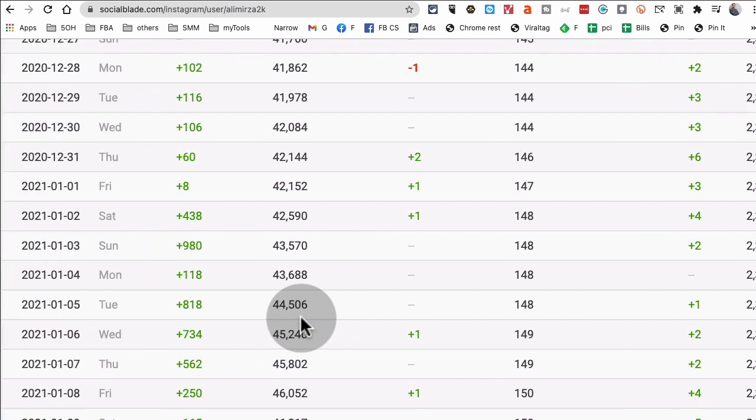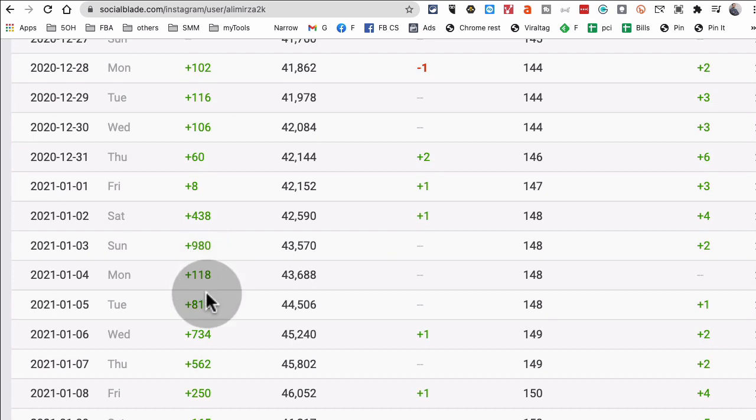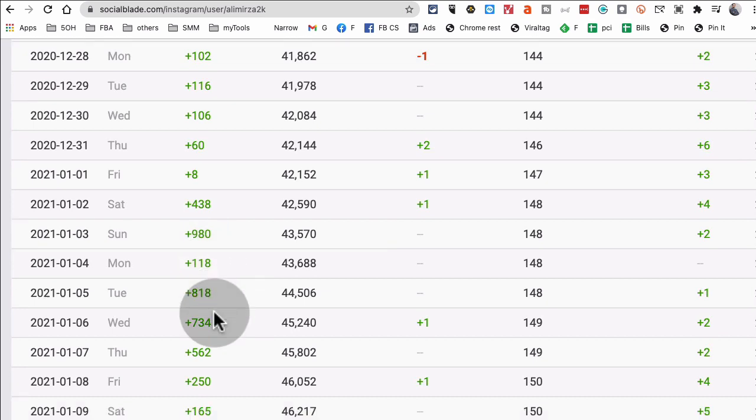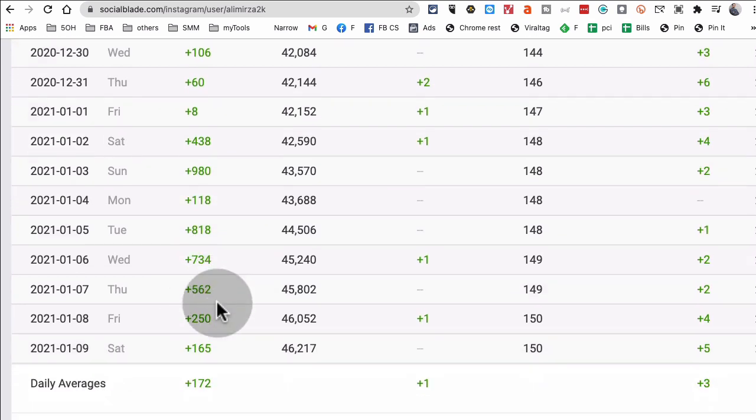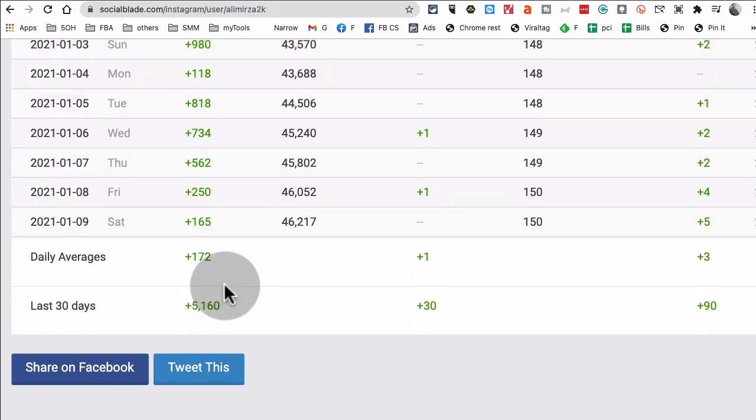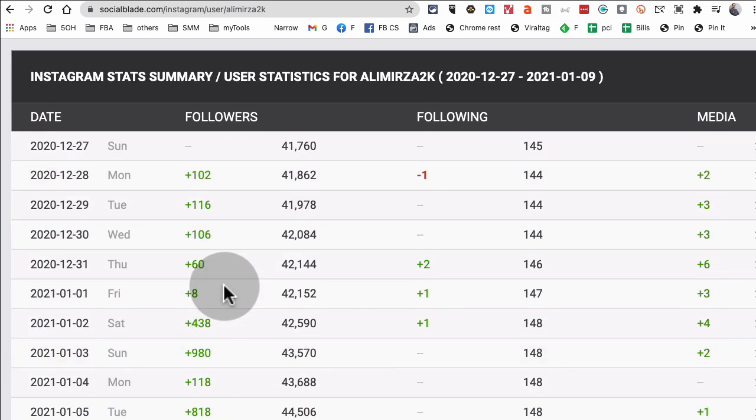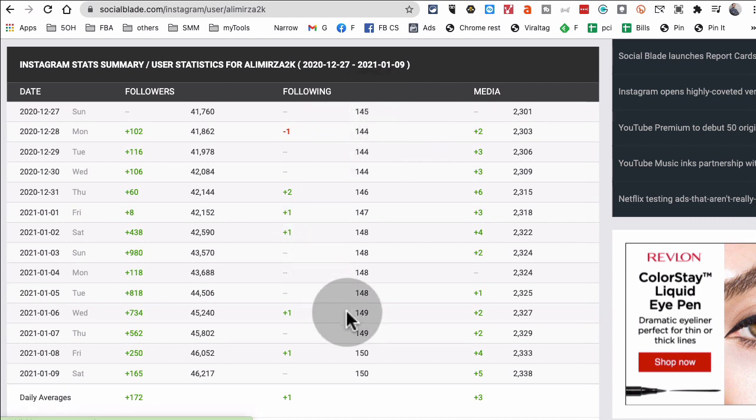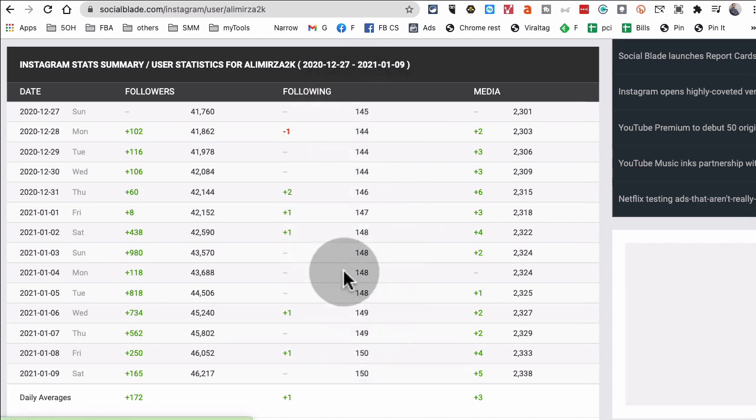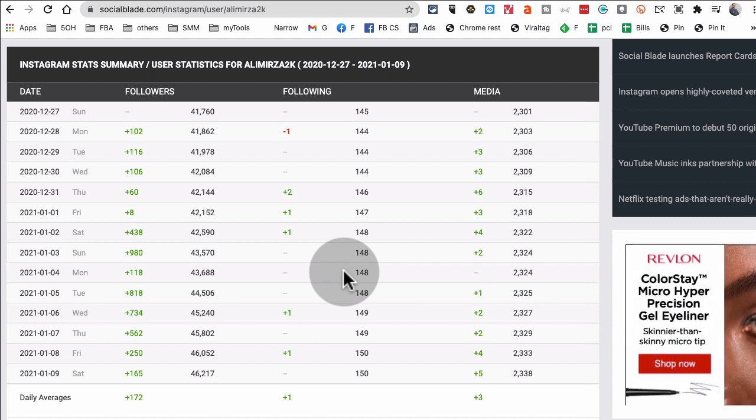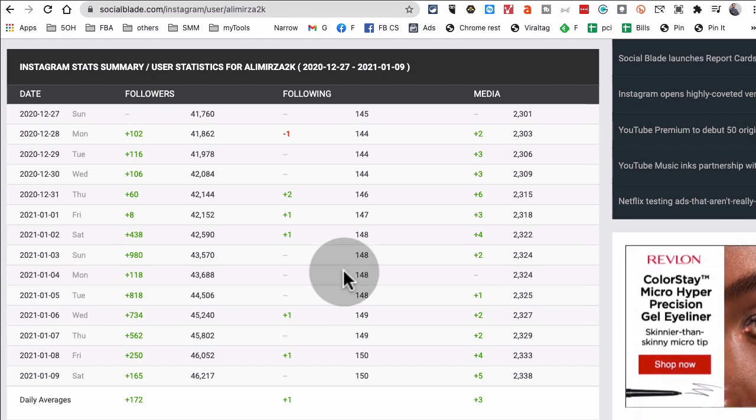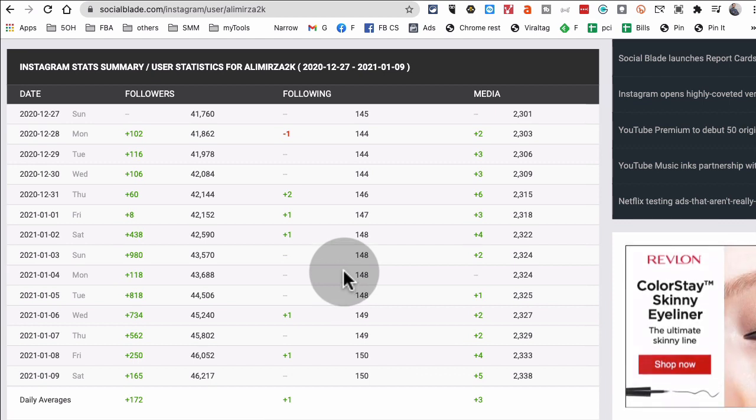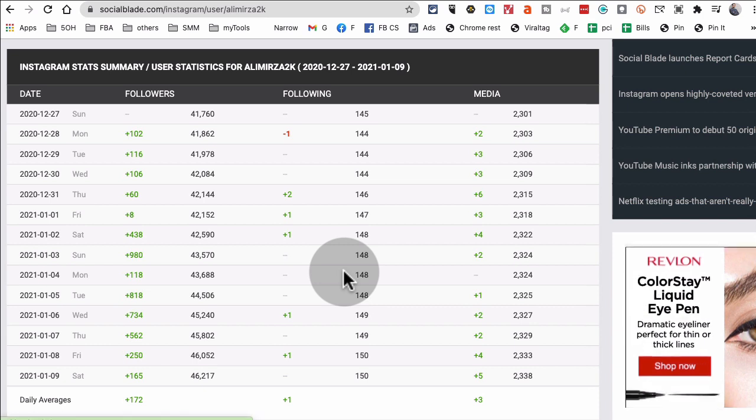And just look at some of these numbers. Let me make it bigger for you. So on this day right here: 980 new followers, 818, 734, 562. Overall in last 30 days over 5,000. And now we're not using follow and unfollow because you don't see following change right here.